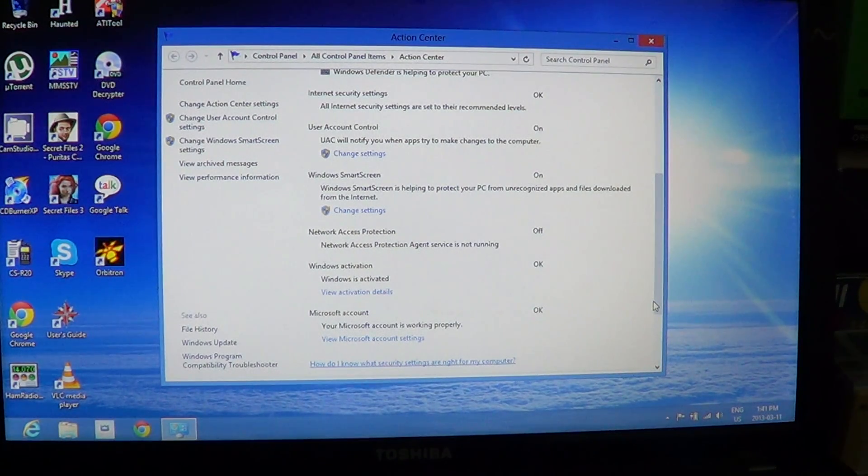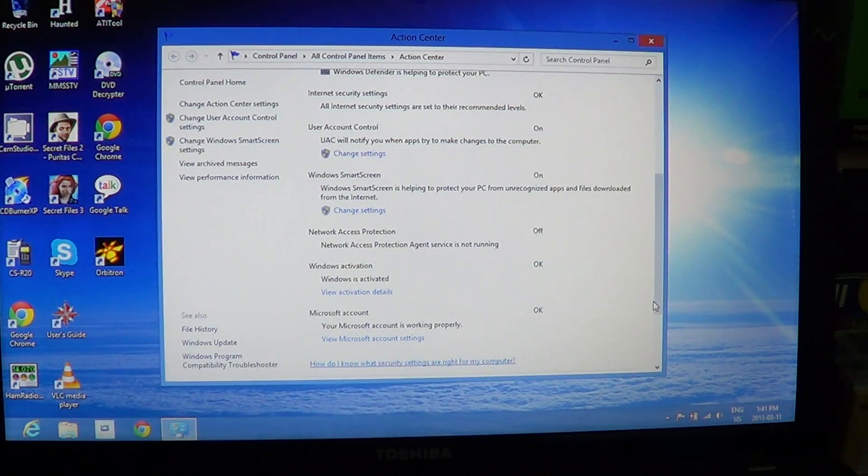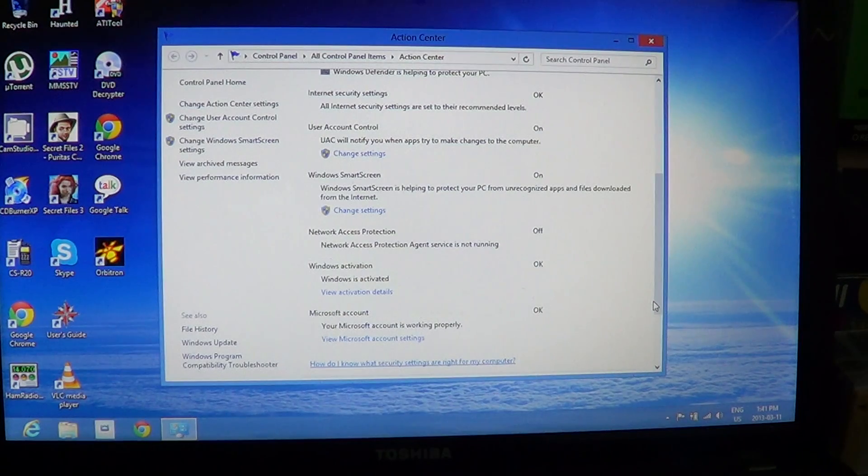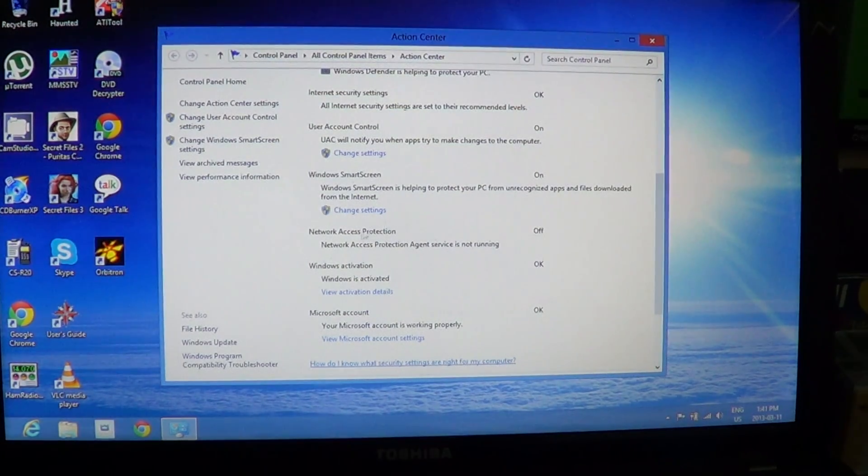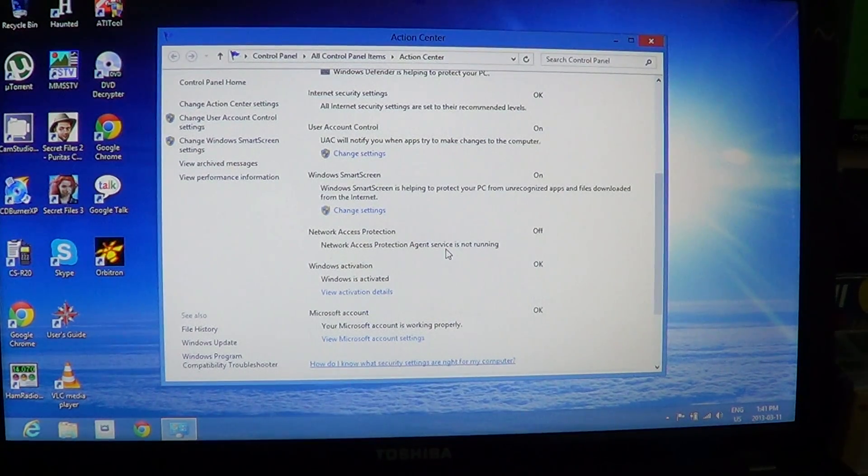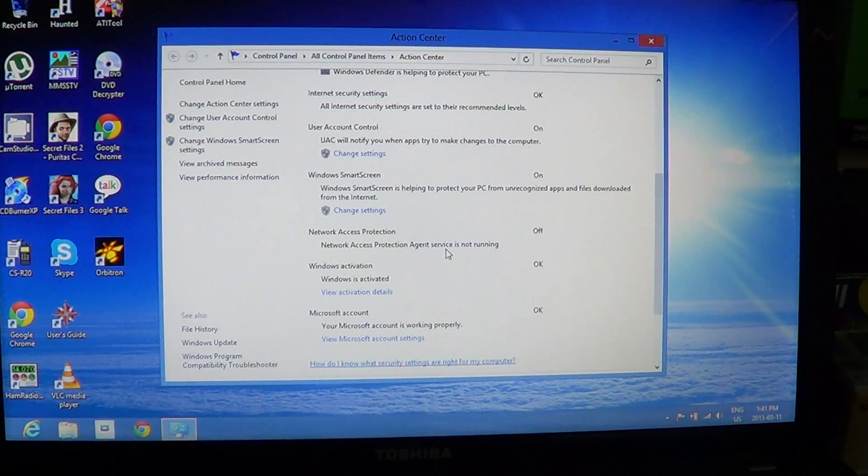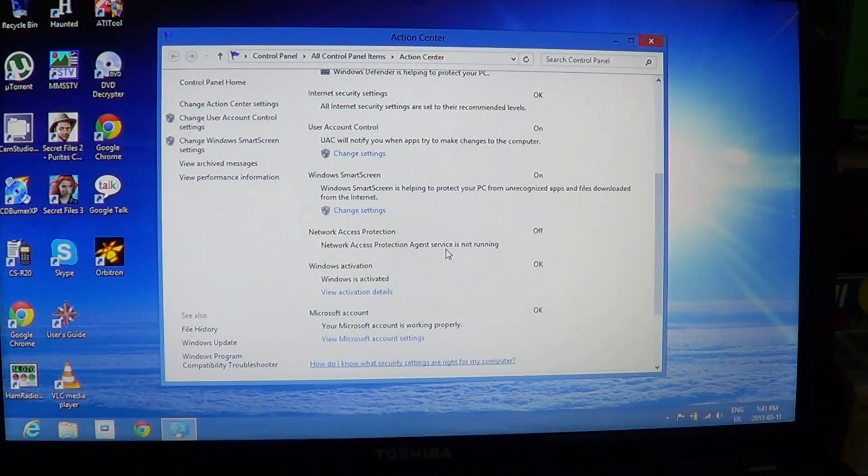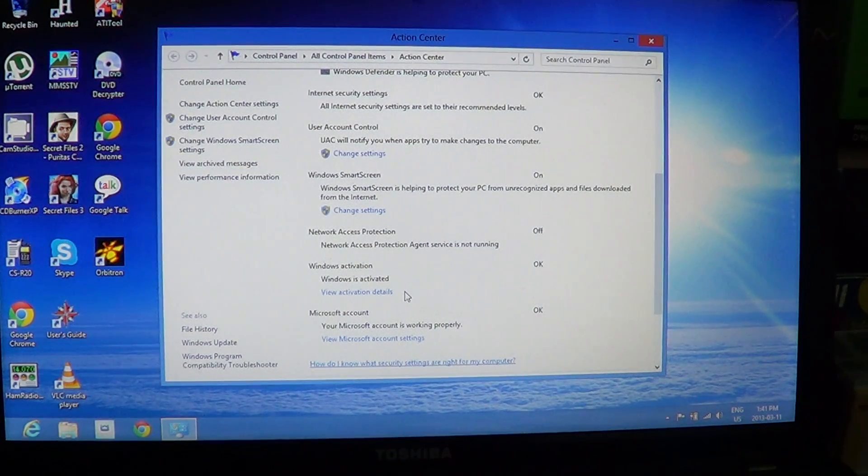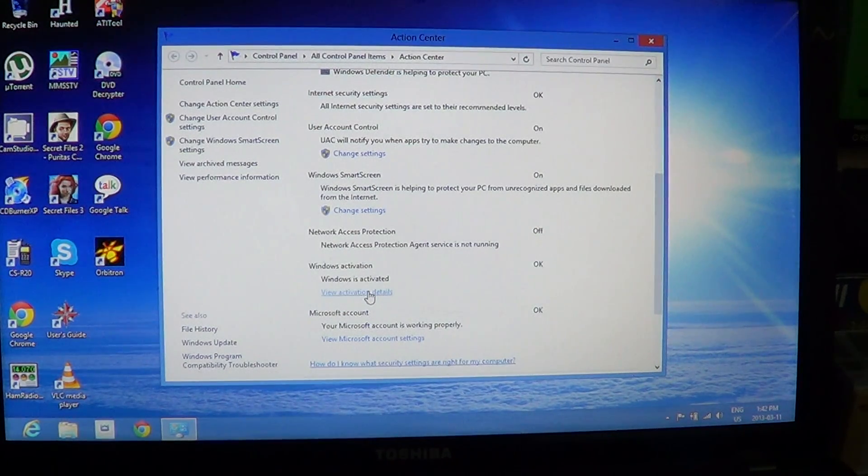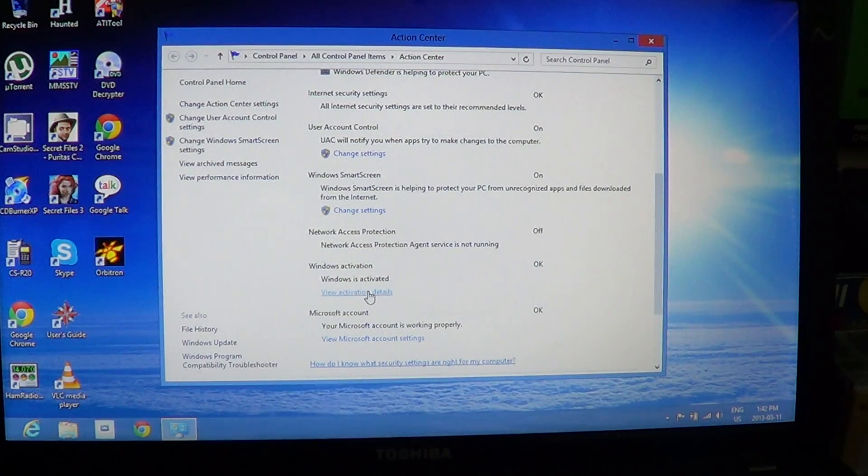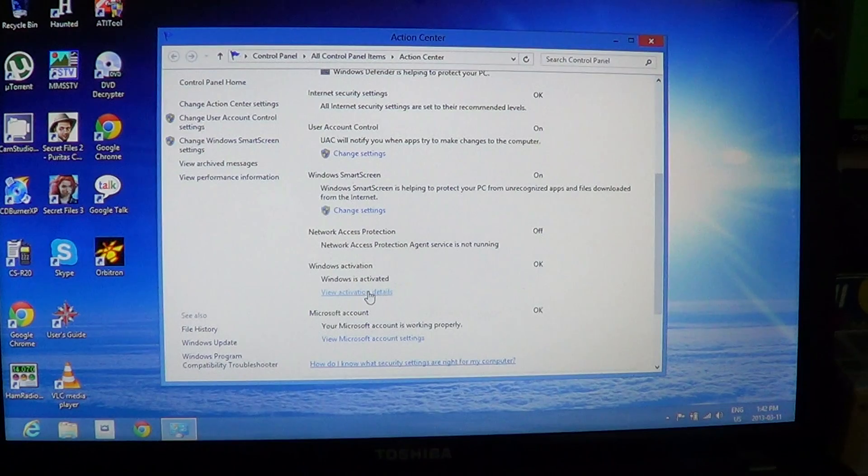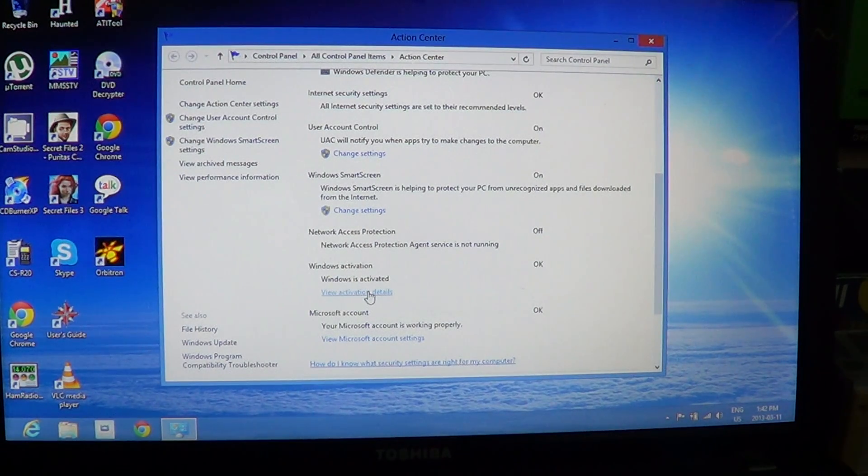Then you've got the Network Access Protection, which is another little feature here. Here it says the Network Access Agent is not running. It tells you if your Windows is activated, so you can click and view the activation details if you want. And if it's not activated, then you'll be able here to actually activate Windows if it's not.